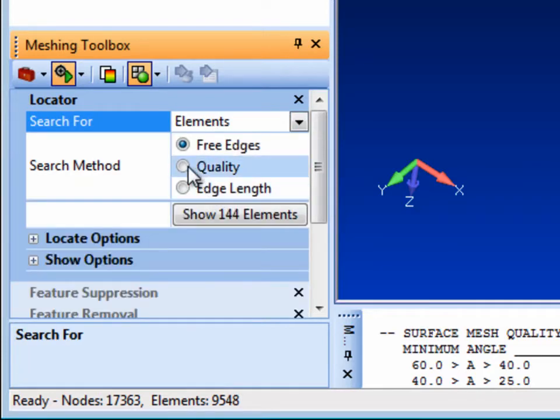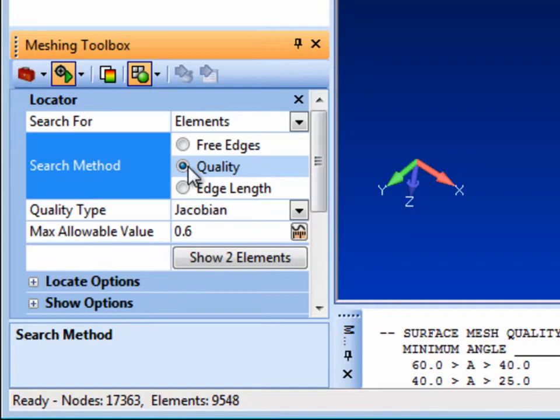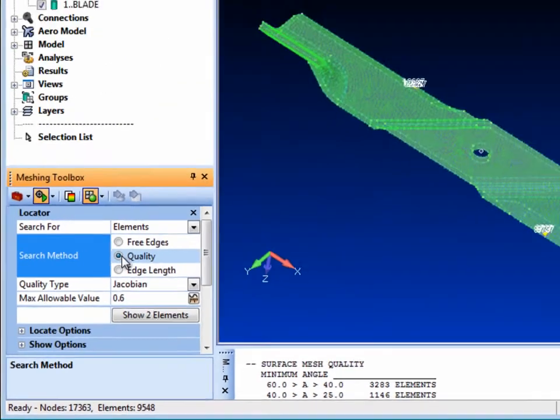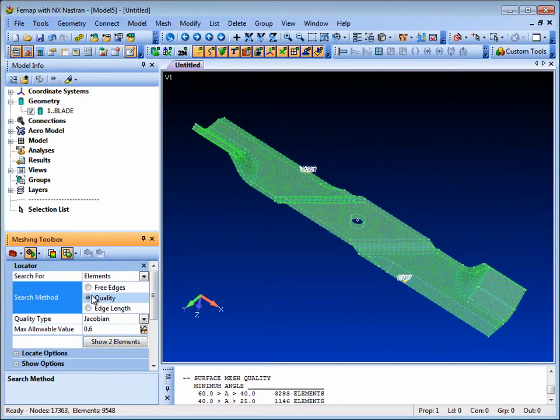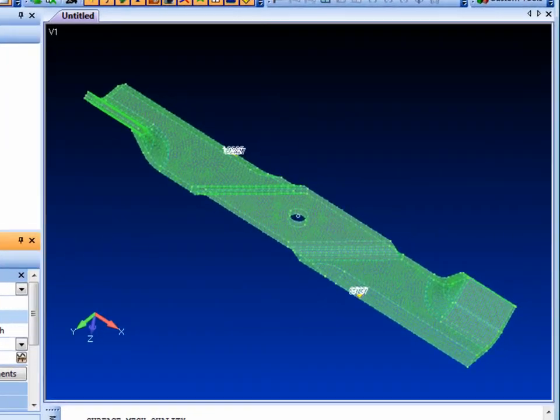Selecting quality as the search method, you can see all the elements that fail the selected quality type and value, 0.6 Jacobian in this case.